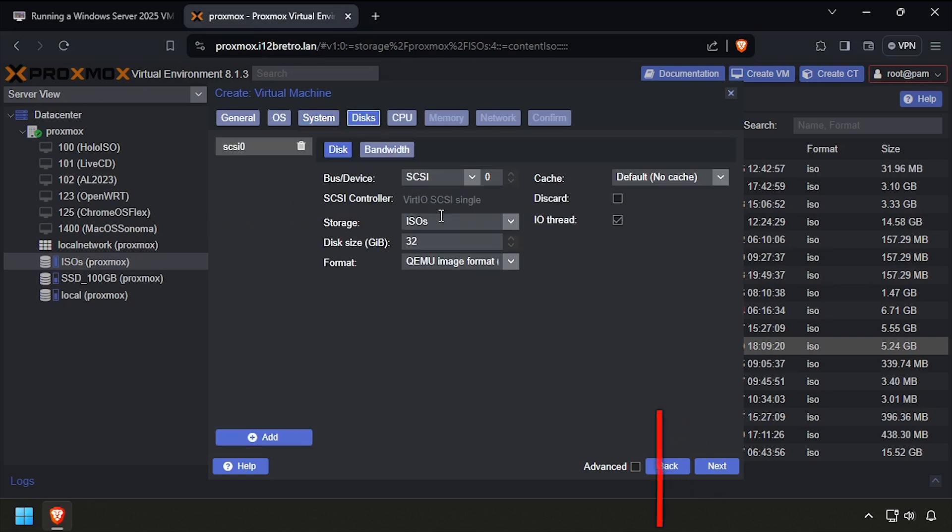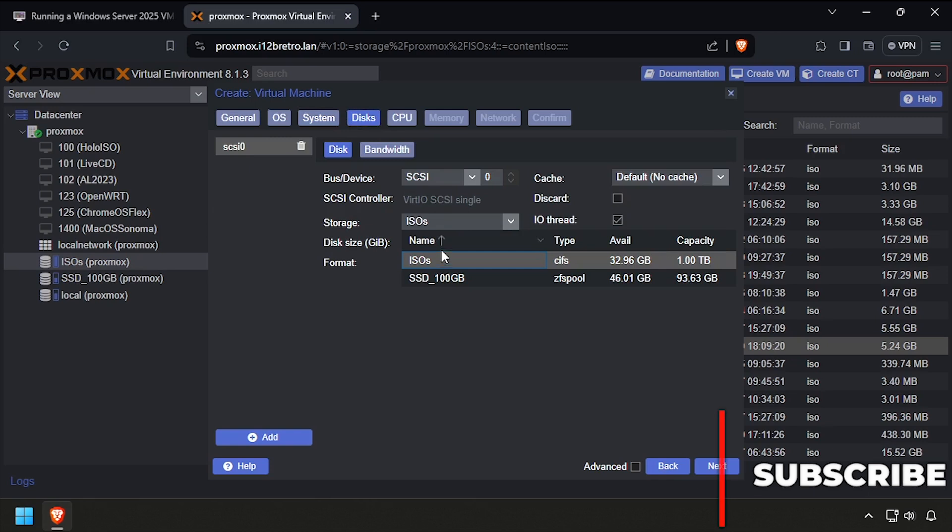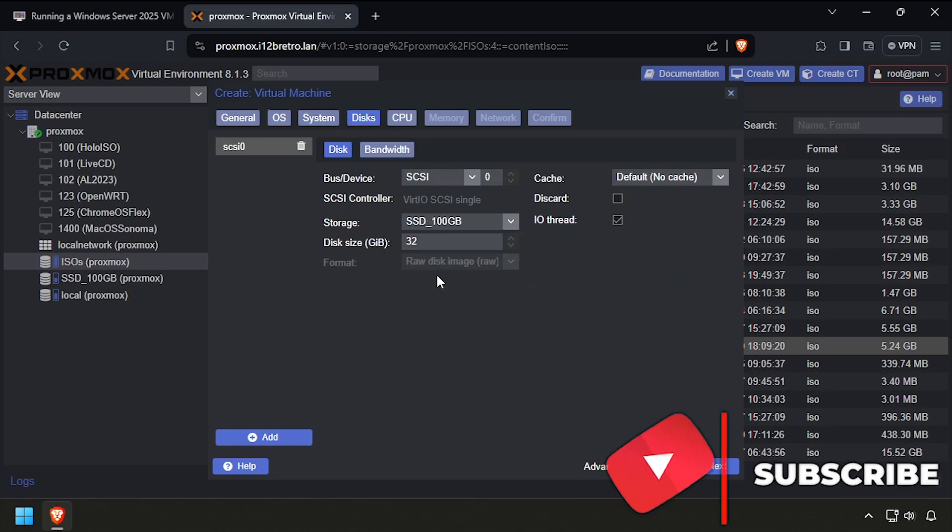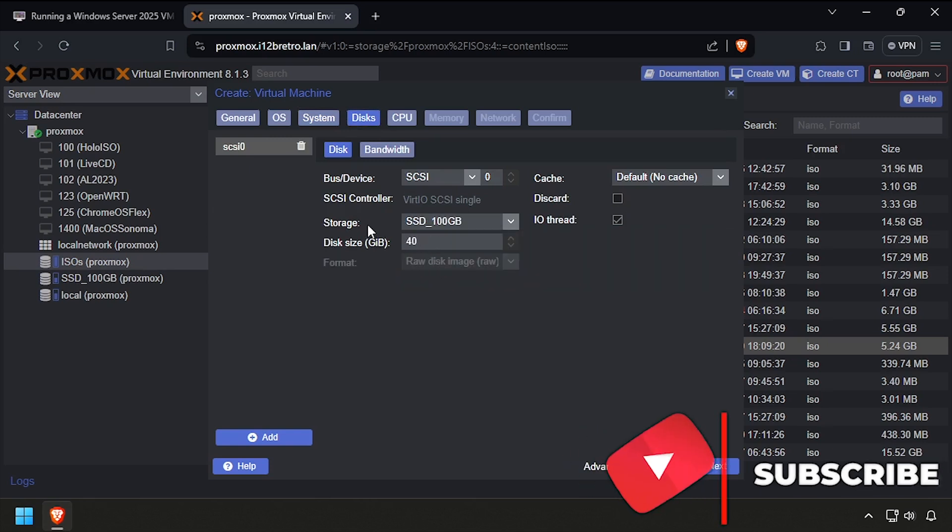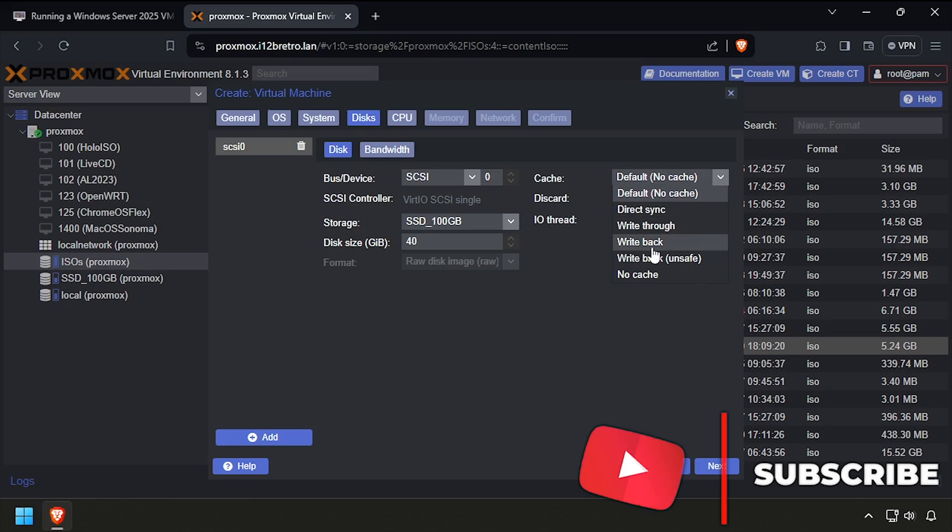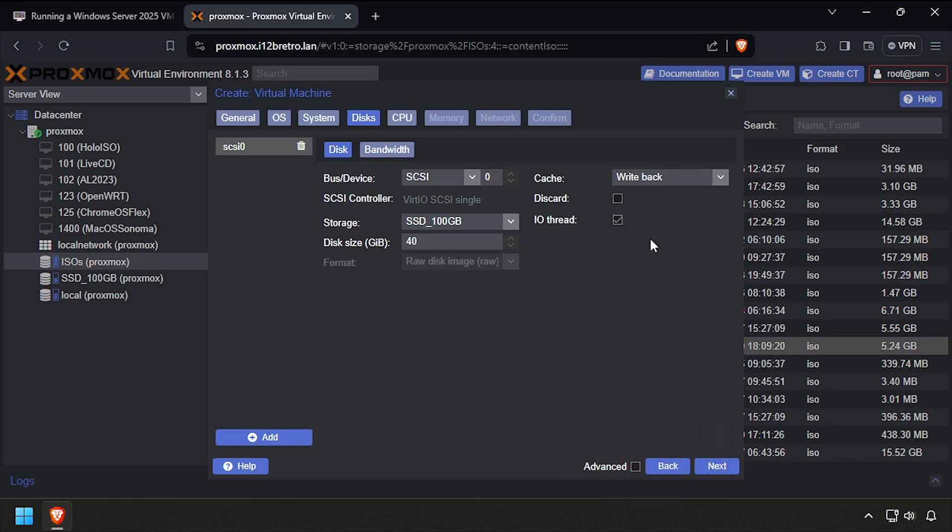On the Discs tab, set the target storage device, then set the disk size to 40 GB or more. Change the cache drop-down to Write-back, then set the bus device to VirtIO block. Click Next.